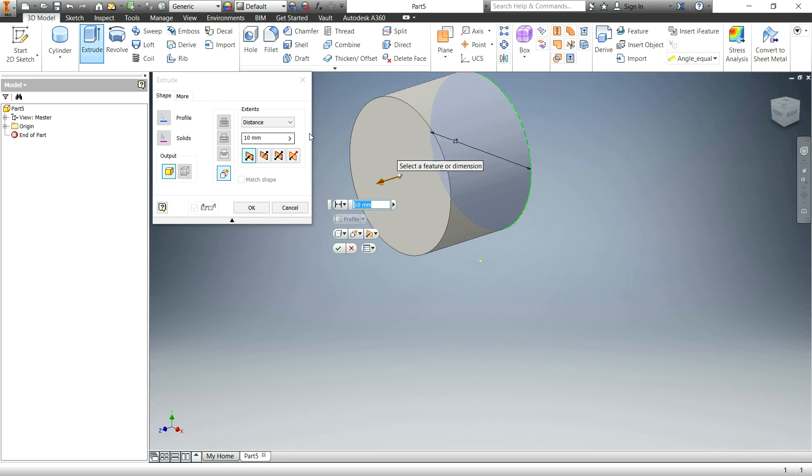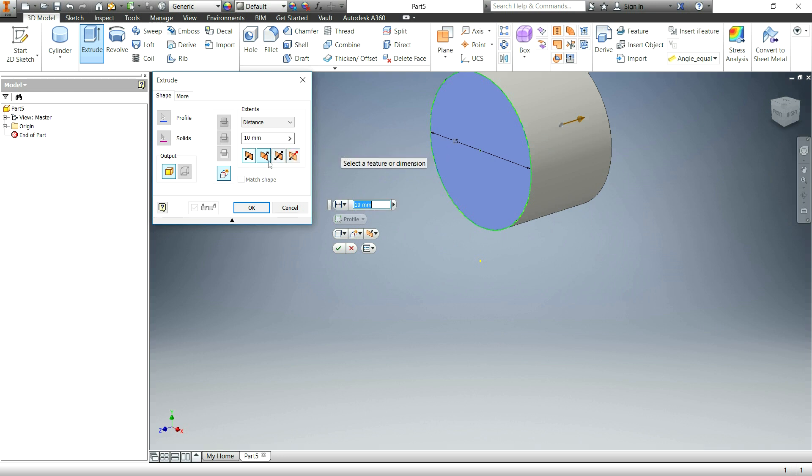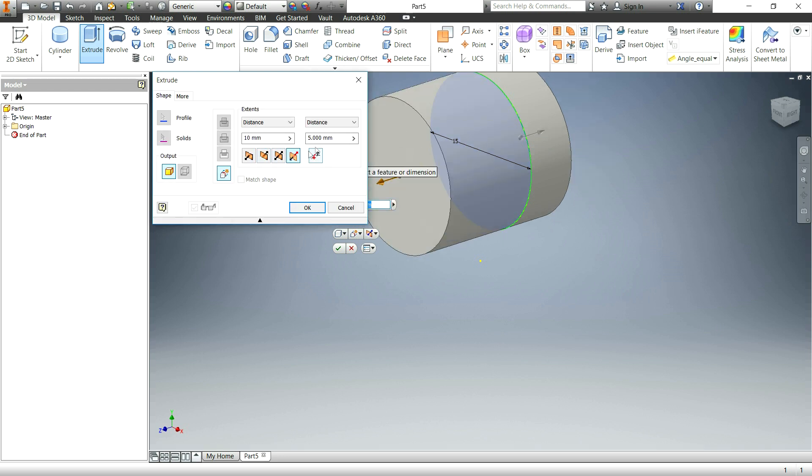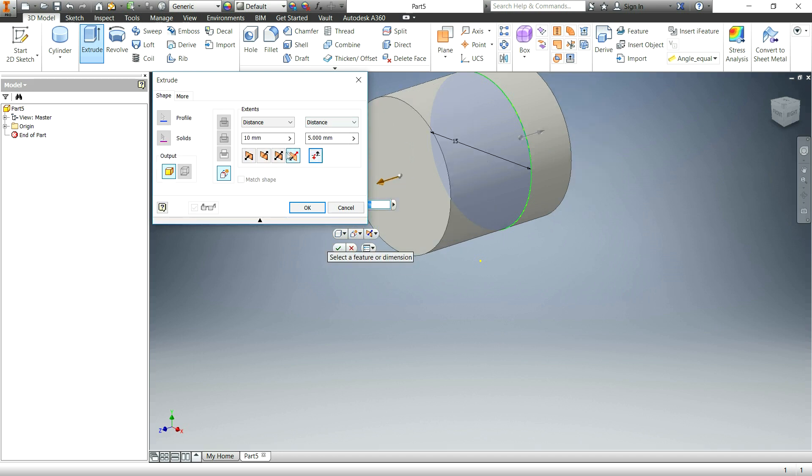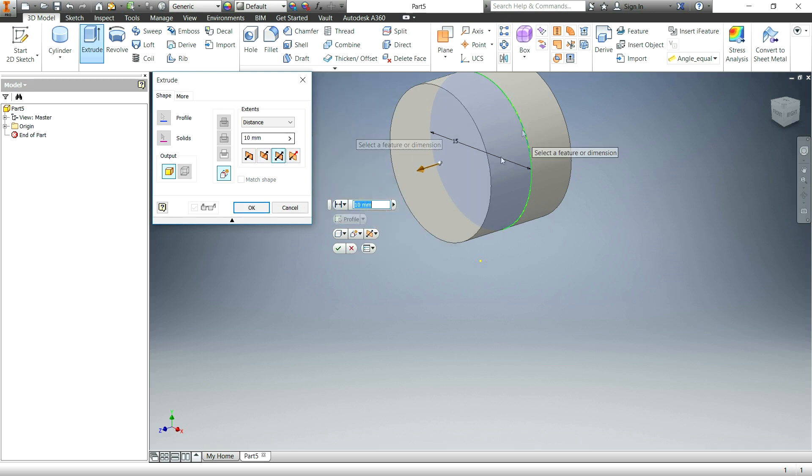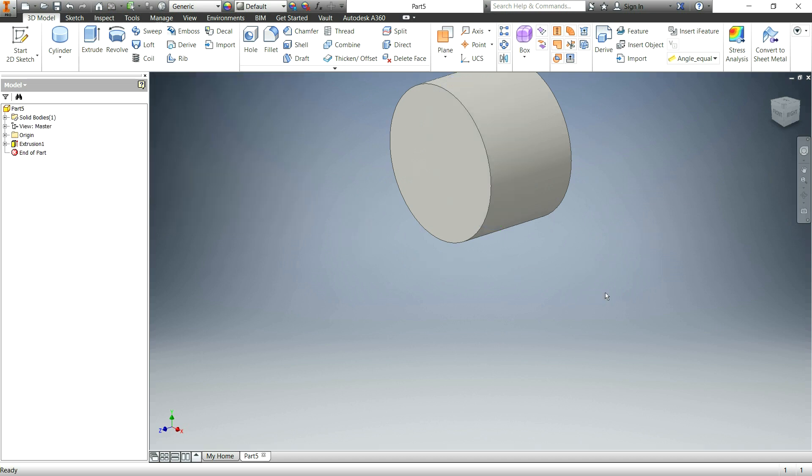Now it's going to bring up the extrude palette or window. And you can choose what size you want it, which direction you want it to go, if you want it to be symmetric in the size you want or asymmetric. Just basically like we covered this in the first video. So I'm just going to make this symmetric, 10 millimeters right on that plane. Pretty simple. Hit OK. And now we have a cylinder. Congratulations.